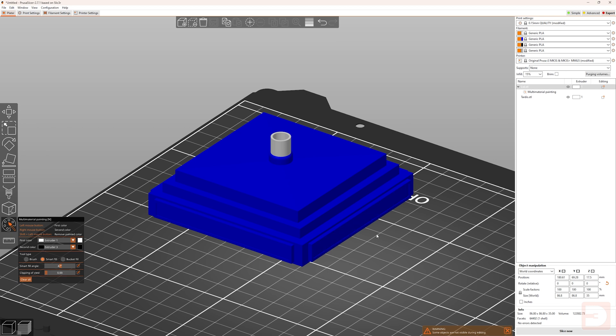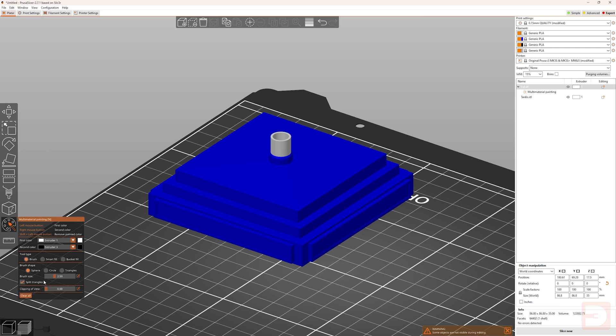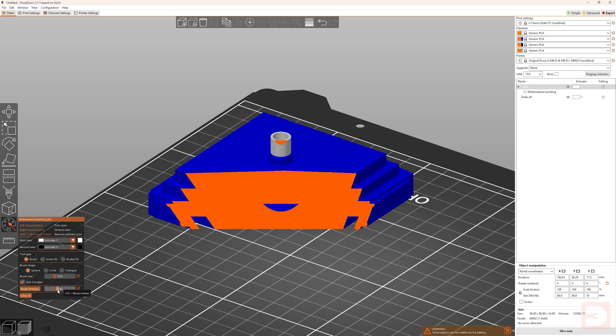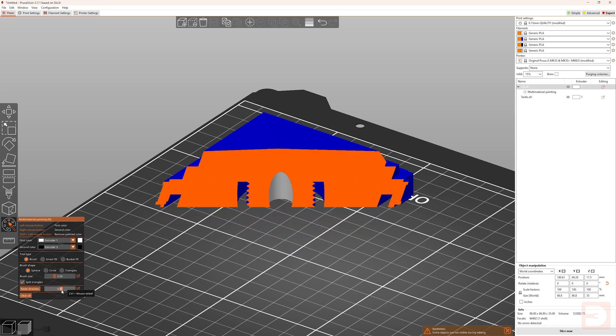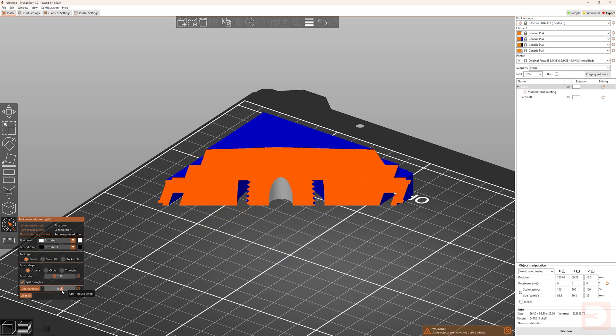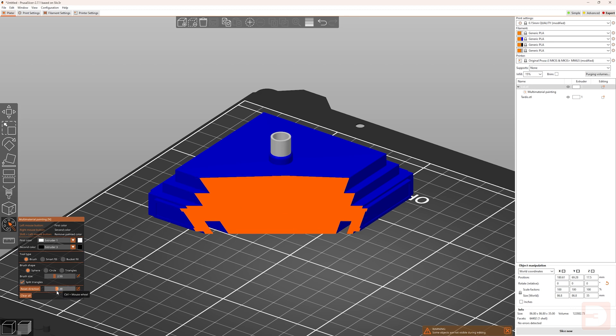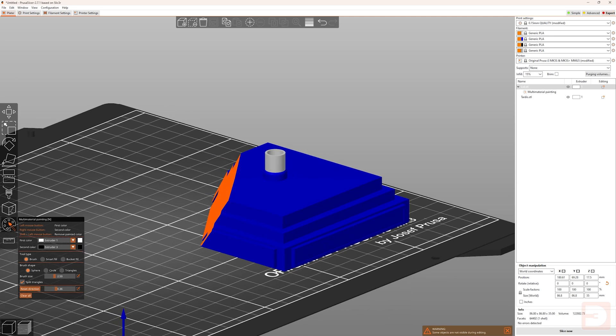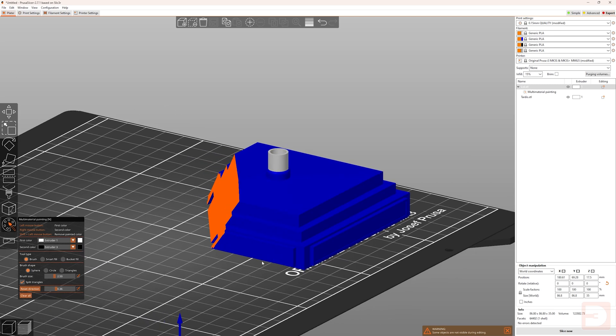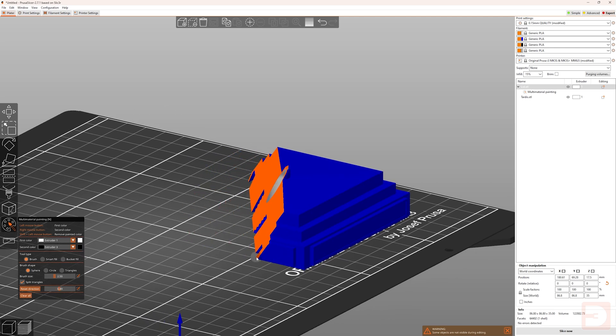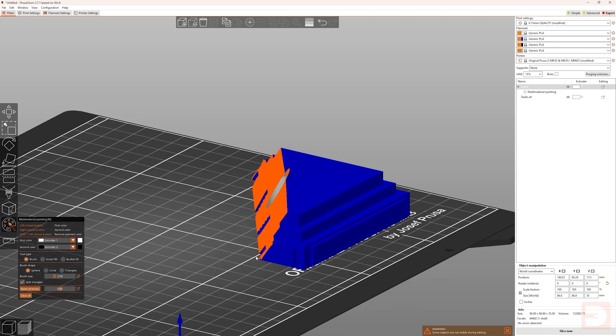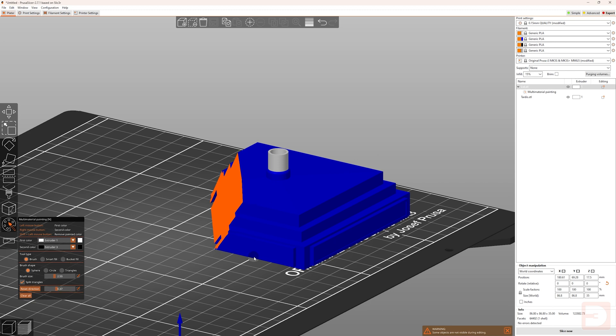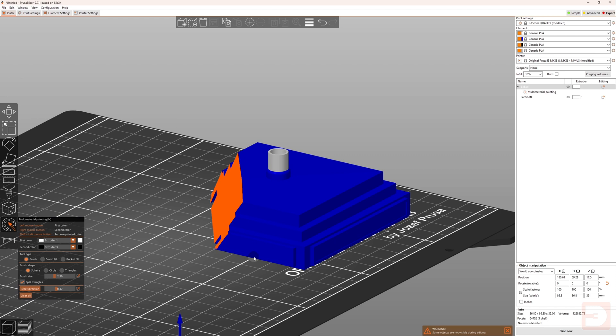One other setting to mention, which is available regardless of which painting tool you have selected, is the clipping of view, or sectional view. As you drag this, it's going to hide part of your print, and this can be really useful for accessing hard to reach places so you can paint them. You can adjust it by either sliding the bar on the settings menu, or holding control on your keyboard and scrolling up and down with your mouse wheel. This will hide a section of your model starting from the current position of your camera,